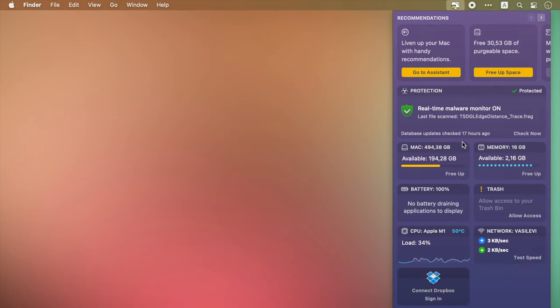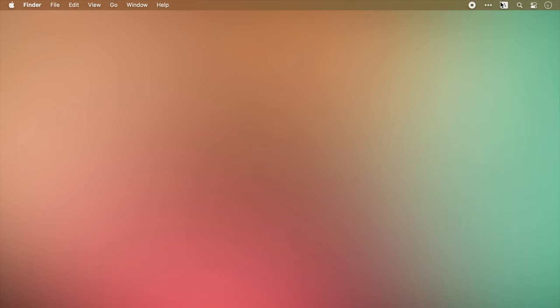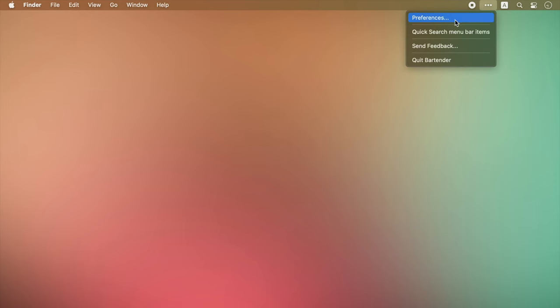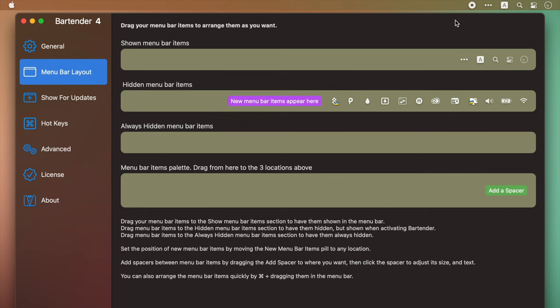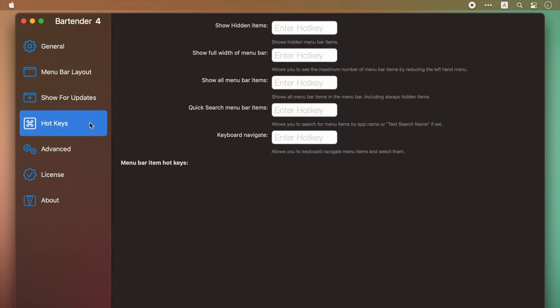If you are a fan of typing instead of clicking, you can take it one step further. Bartender has another perk for you too. It allows you to choose your own hotkeys and keyboard shortcuts. This can actually save you a lot of time since you don't need to take your hands off the keyboard at all.